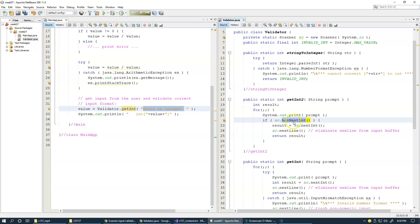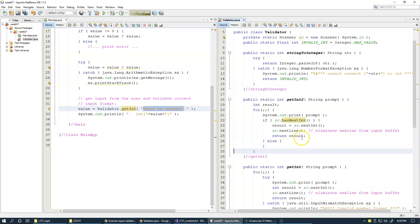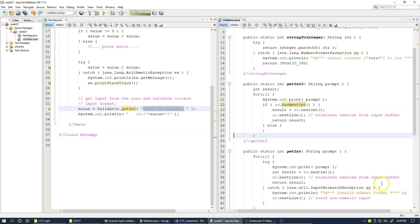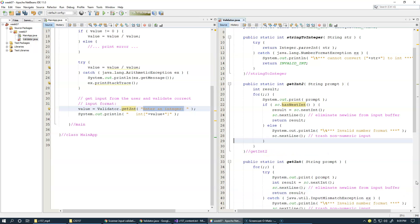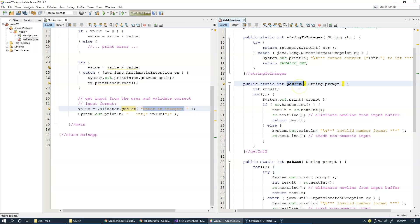Then we call 'nextLine' to consume the newline, and return the result — basically the same steps as before when the input format checks out. Otherwise, if 'hasNextInt' failed, apparently there is some kind of input but it wasn't a valid integer format. In that case we display 'invalid input format' and also call 'nextLine' to discard whatever bad data was entered. The design is the same — we expect the user to type a numeric value and hit Enter to proceed.